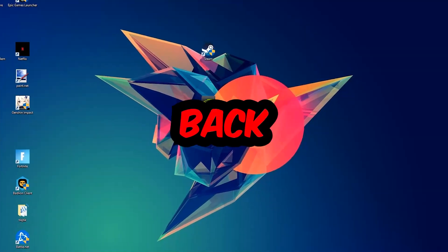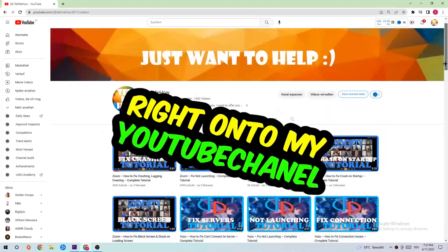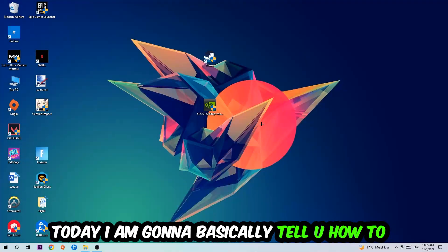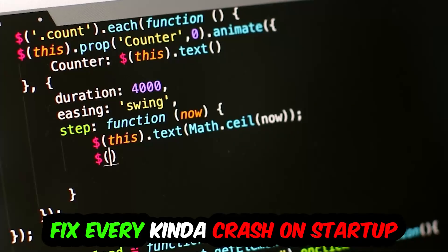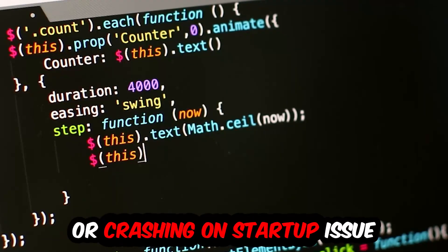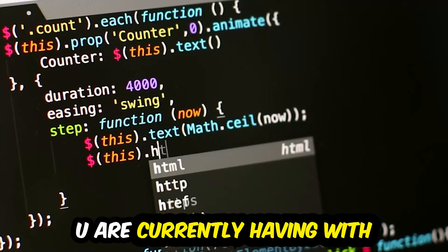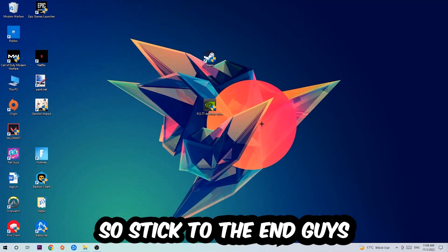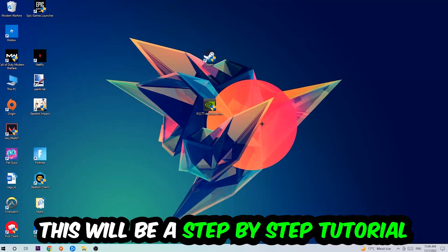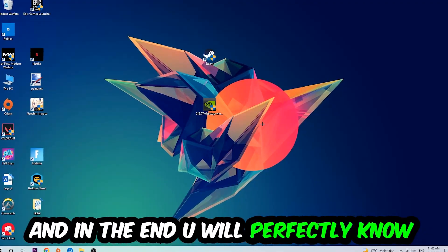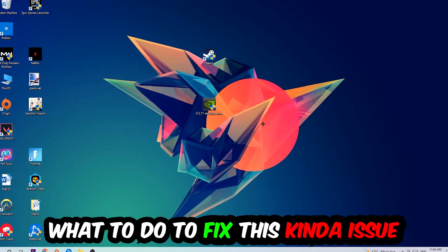What's up guys and welcome back to another video on my YouTube channel. Today I'm going to basically tell you how to fix every kind of crash on startup issue you're currently having with Adobe Photoshop. So stick to the end guys, this will be a step-by-step tutorial and in the end you will perfectly know what to do.